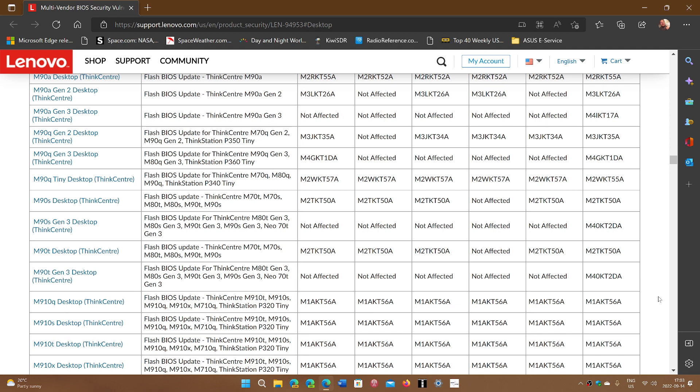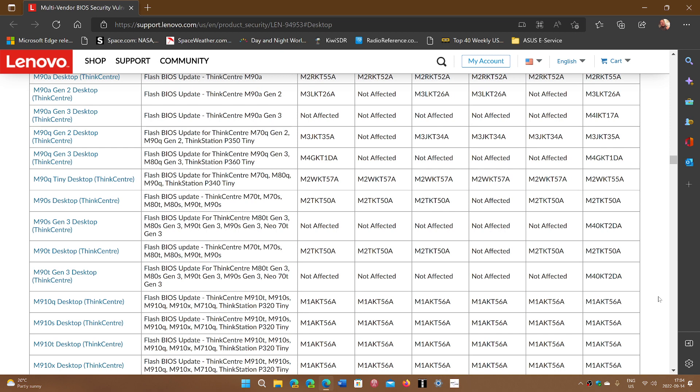So the exploited flaws may lead to information disclosure, privilege escalation. That means you can have a regular user account become an admin account so they can do whatever they want. And denial of service and, under circumstances, arbitrary code execution, which means they can inject a virus or malware.